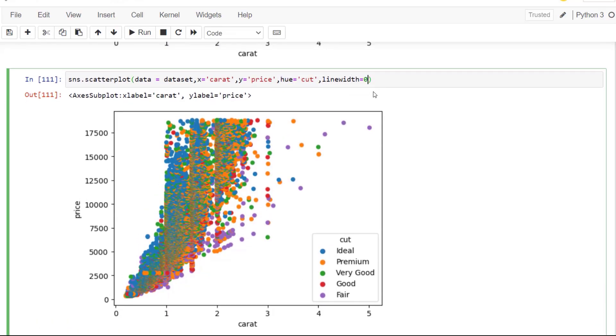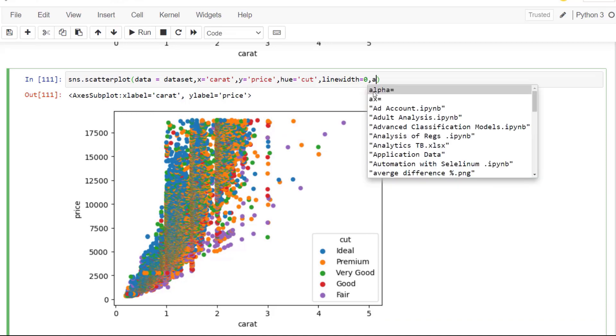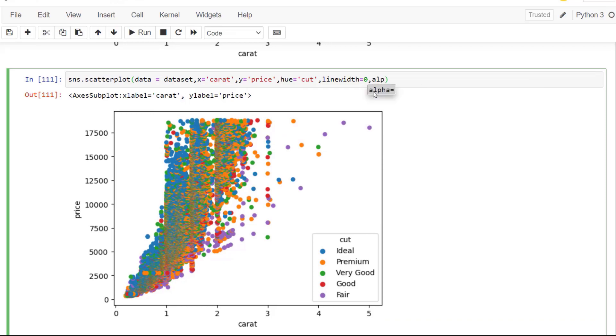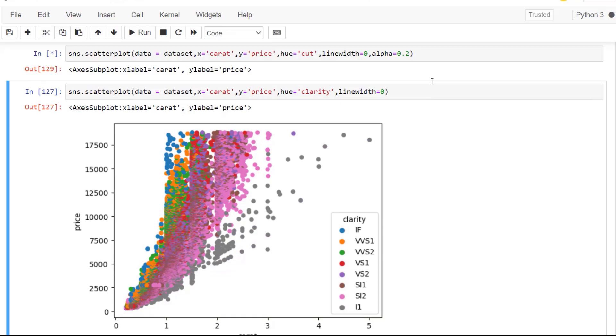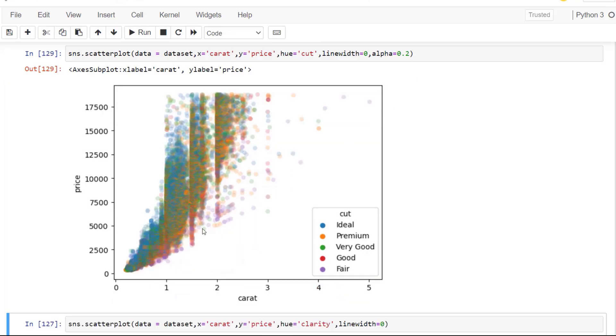And of course, you can add more parameters like we had alpha. We can add that and we can change that to point two. And we can see how that changes the visual, I'm going to press shift and enter. And that's going to run. And you can see we can see a little bit of a difference.